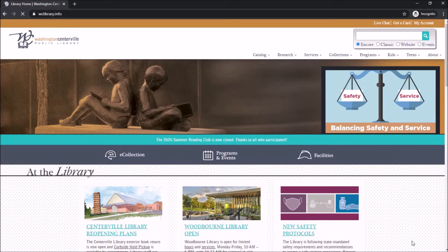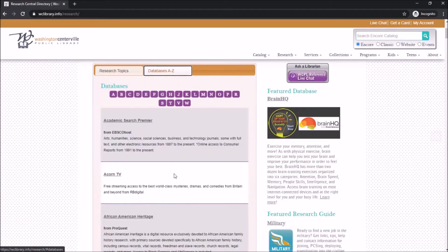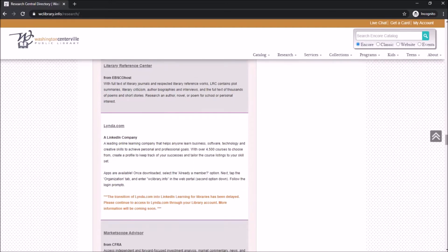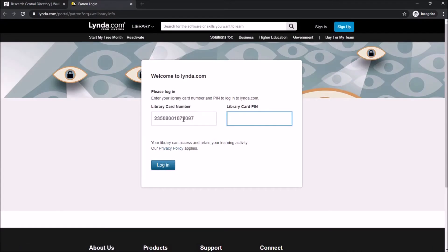This next database is one of my all-time favorites. Start off by once again going to Databases A to Z on the library website. Once there, go down to L for Lynda.com. When you click on Lynda.com it will prompt you to sign in with your library card number and PIN.